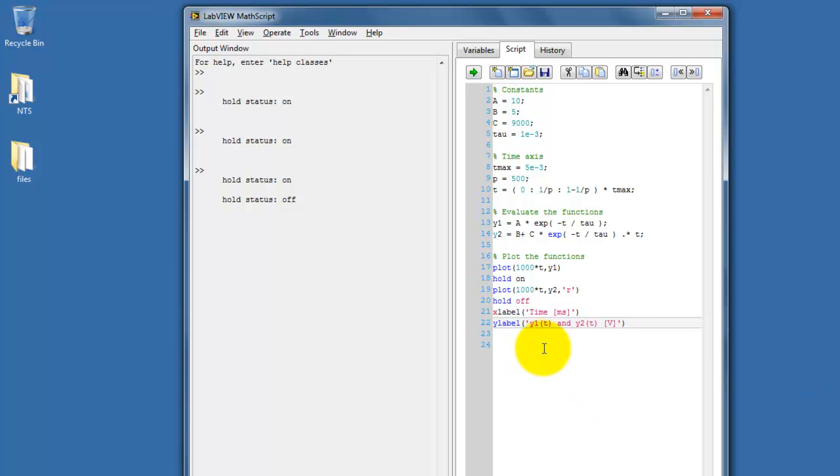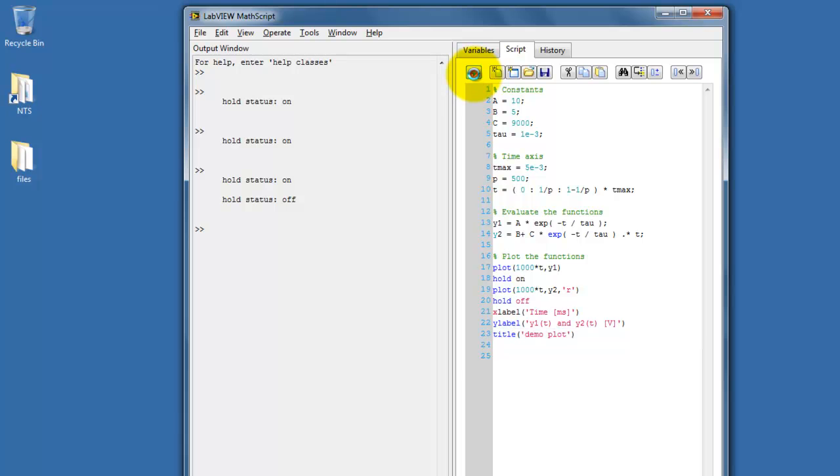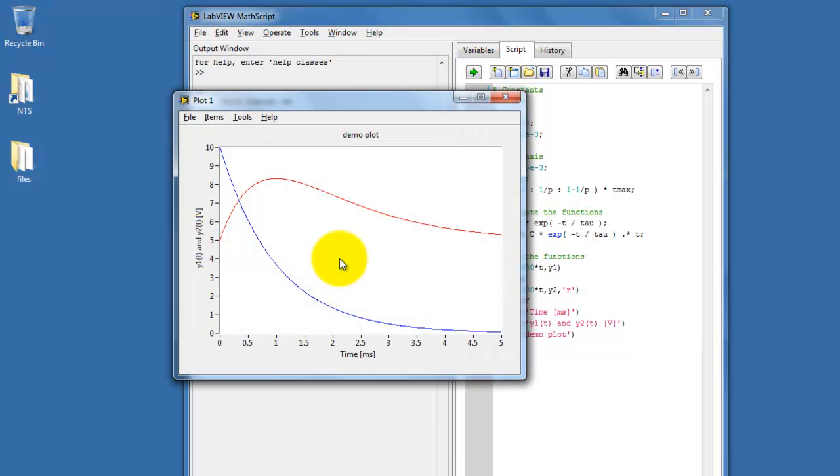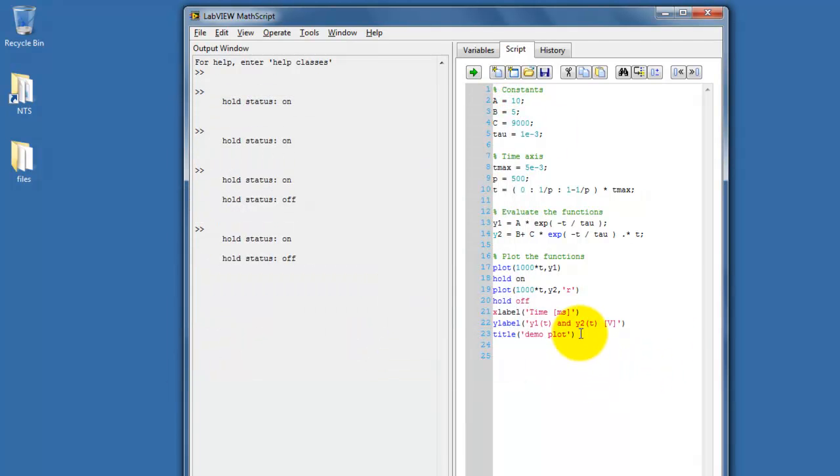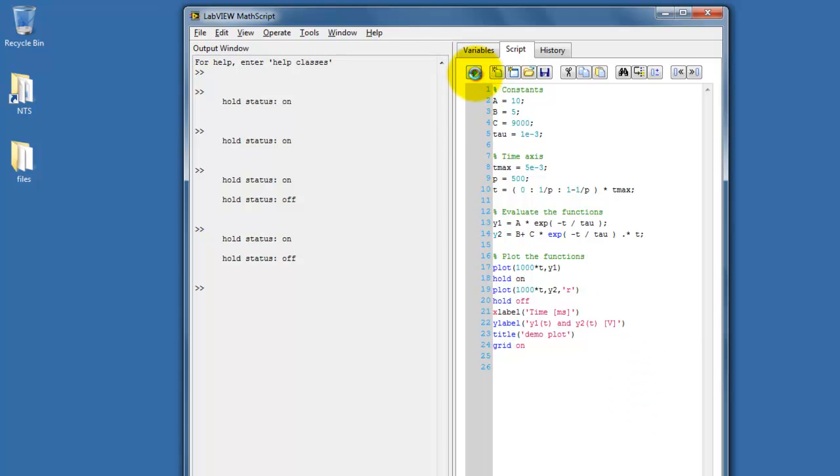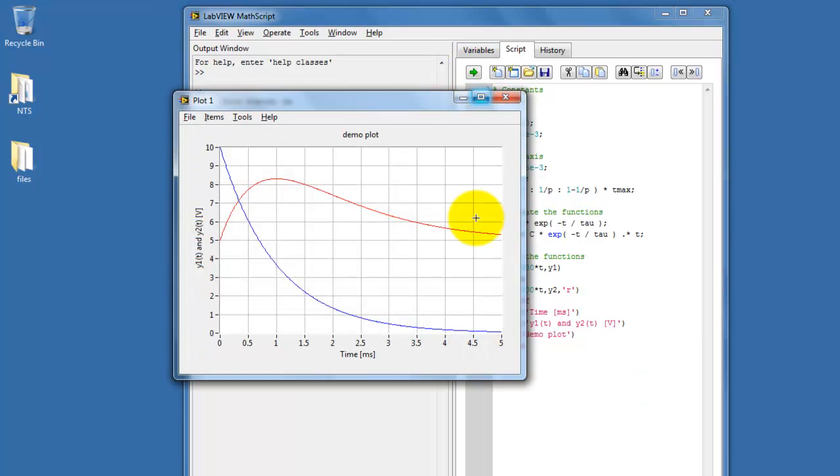To get the label on the vertical direction, we type in y-label and then give it the associated string. We can also use title to attach a label up on top. Lastly, it's easy to attach a grid to your plot.